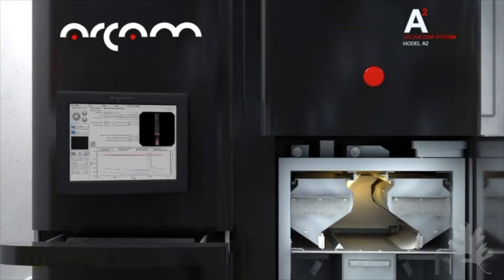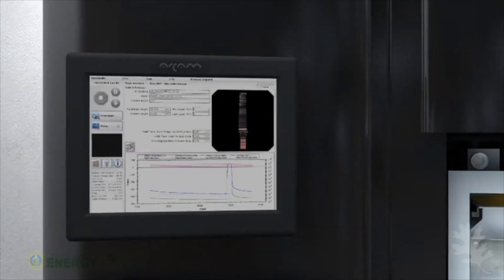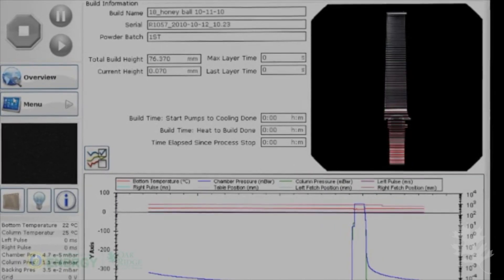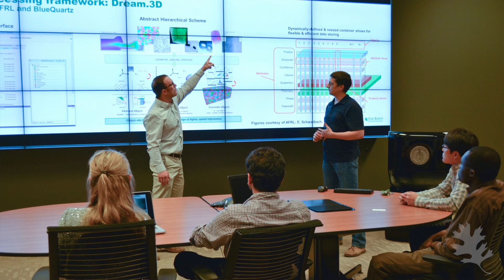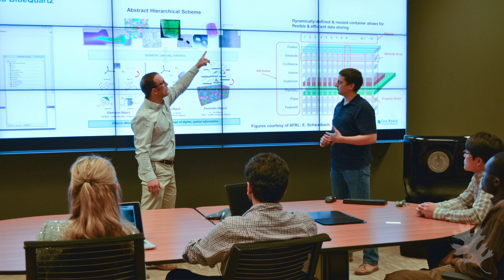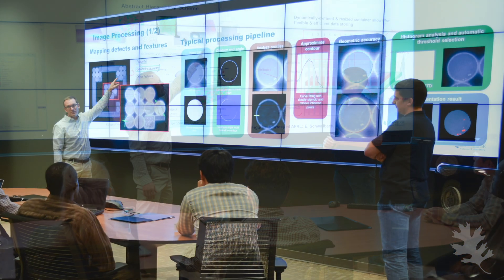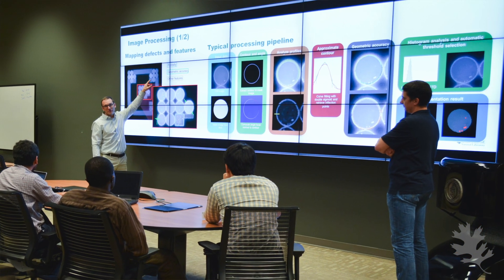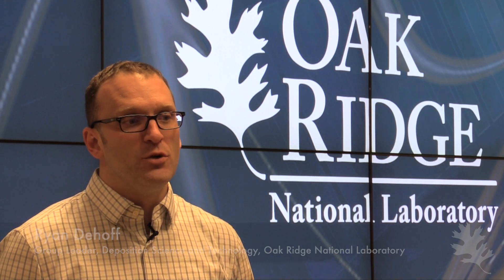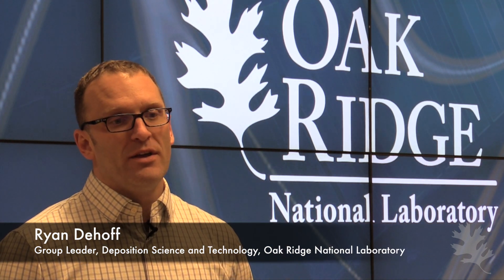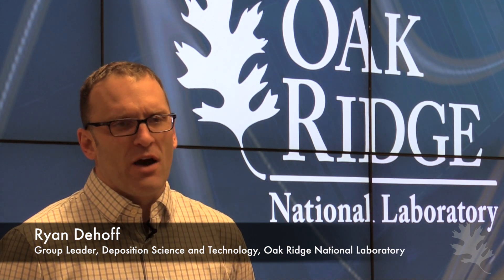The wonderful thing about additive manufacturing is it's extremely data-rich technology, and for most people there's so much data that it becomes overwhelming and you can't interpret that data. So what we set out to do here at the MDF was to help create tools that actually help users understand that data, use that data, interpret that data, and can convert actual data into certification and qualification for an end-use part.